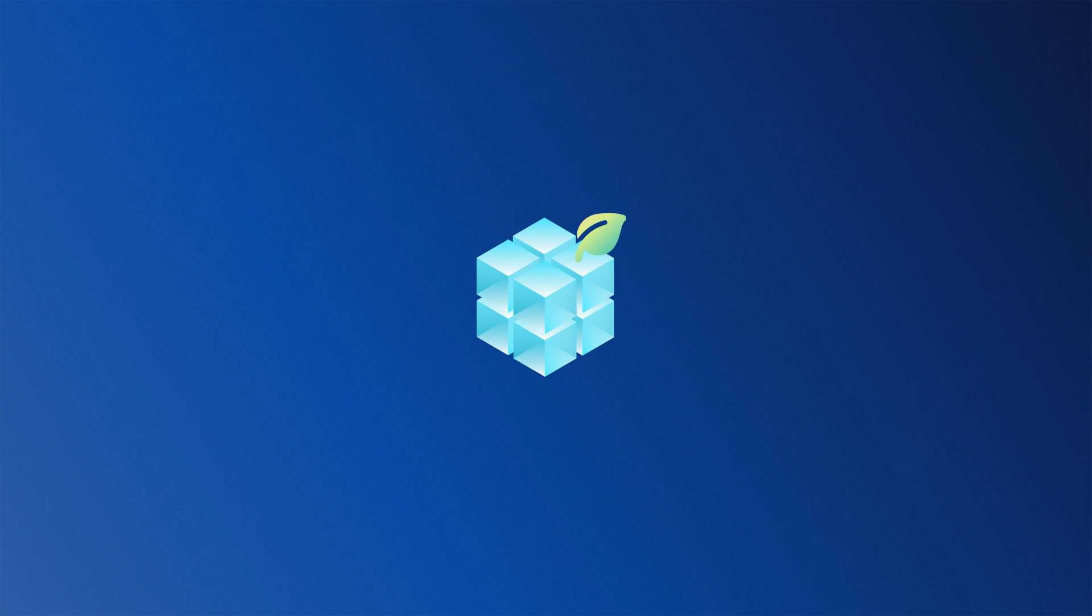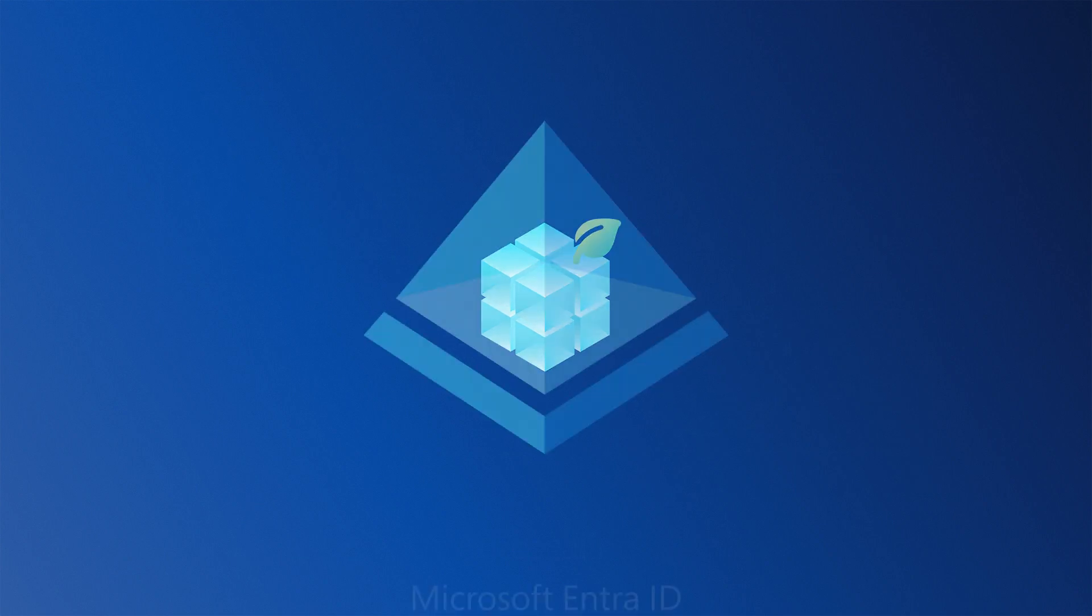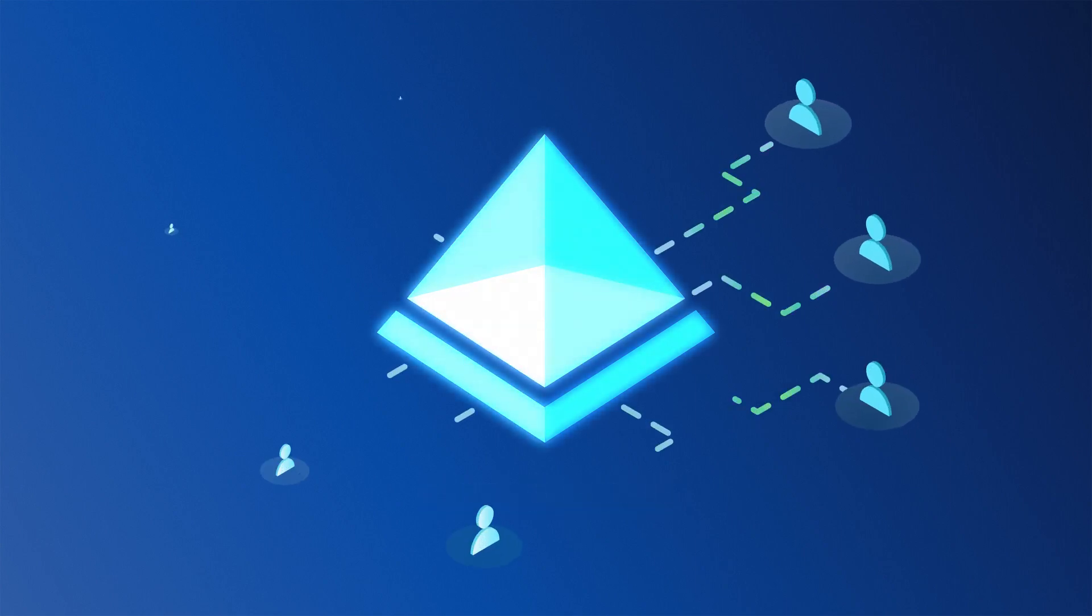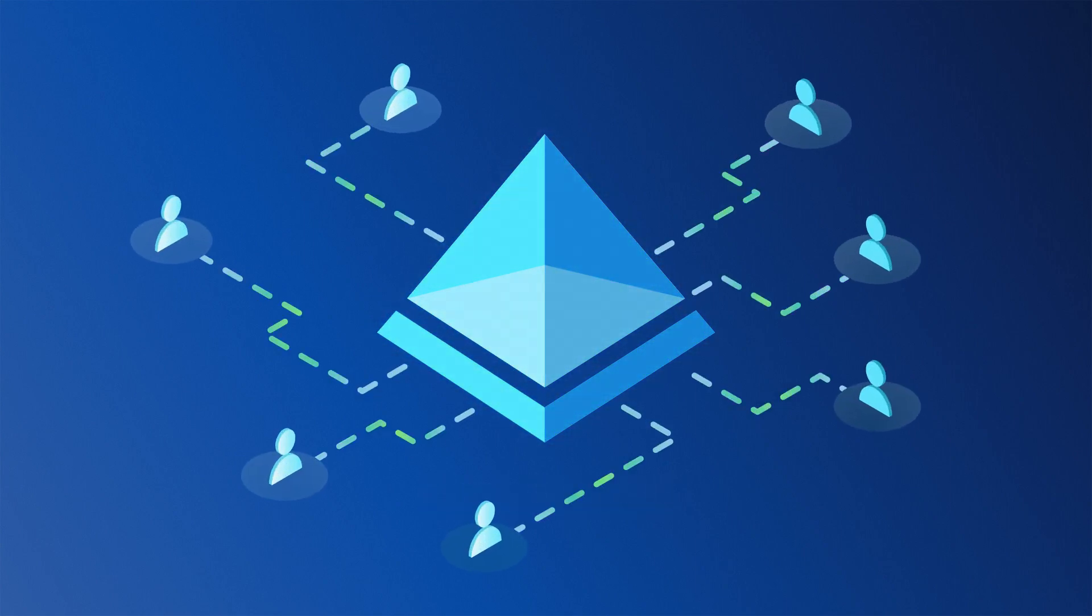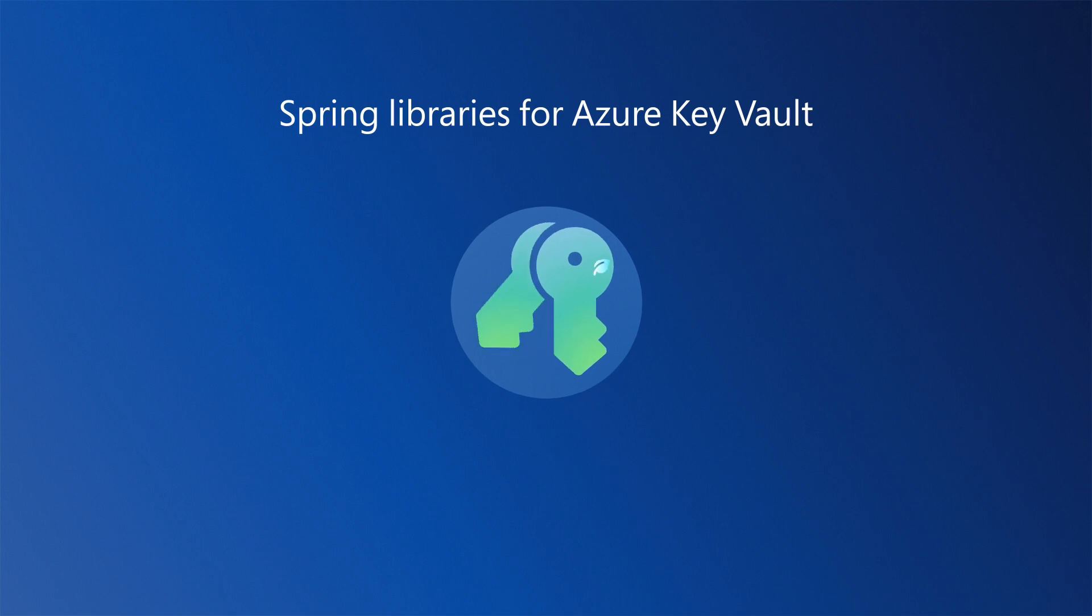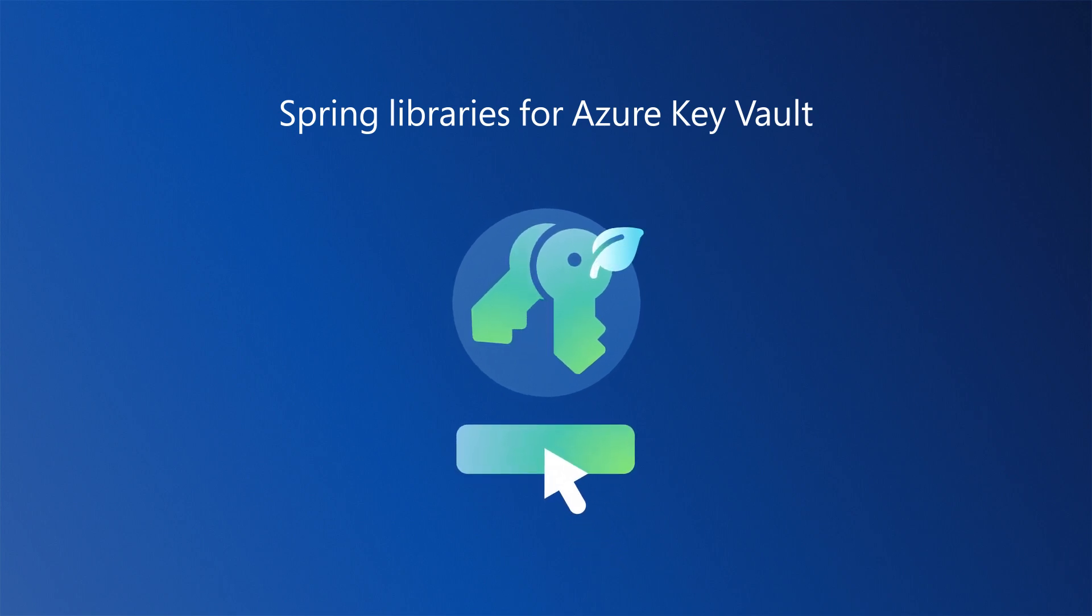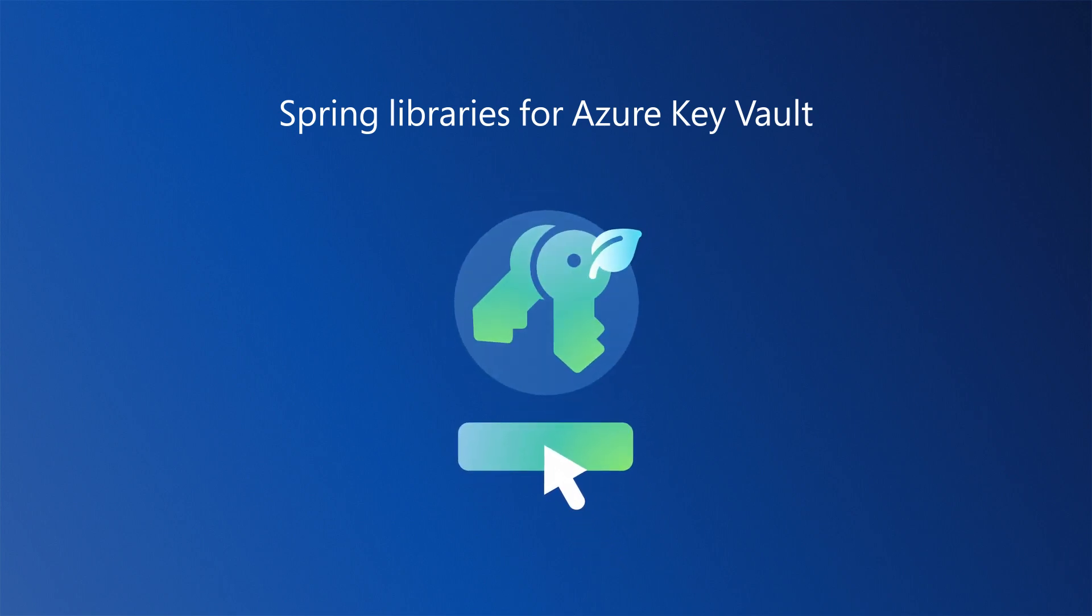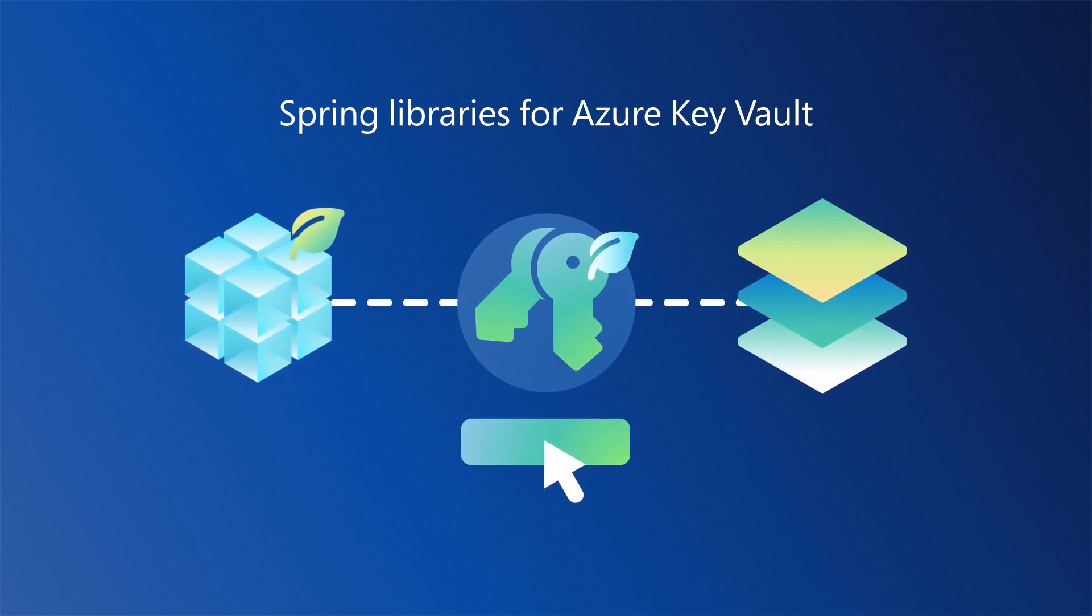Azure Spring Apps is natively integrated with Microsoft EntraID, allowing you to use the same identity services that you use for your other Azure resources. Spring libraries for Azure Key Vault and passwordless service connectors enable secure communications between your apps and key services.